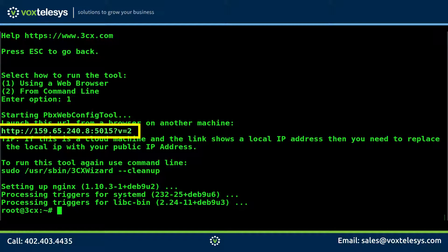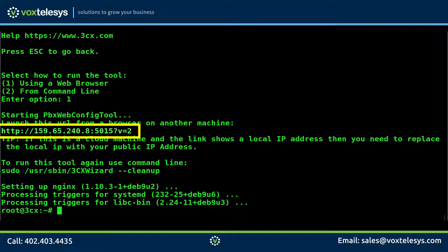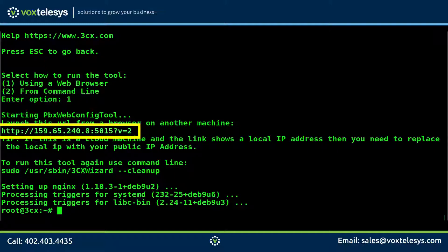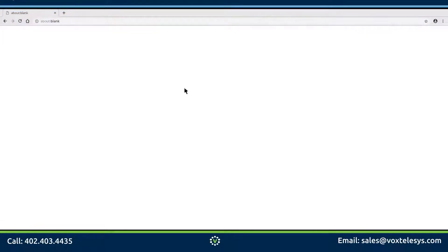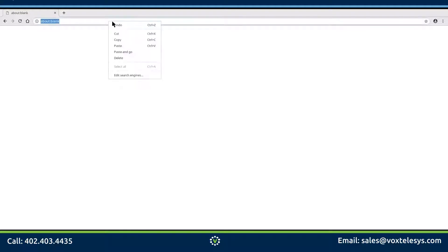3CX will give you a URL. Go ahead and copy the URL. Please note that you will need to copy this exact URL into the address bar for the initial configuration. You cannot use a domain name pointed to this IP address for the initial configuration URL. Navigate to this exact URL.